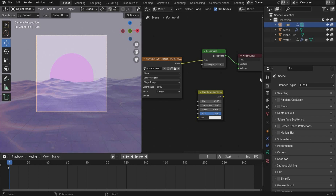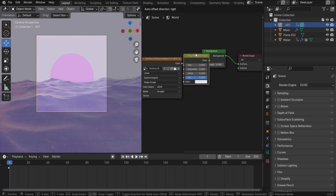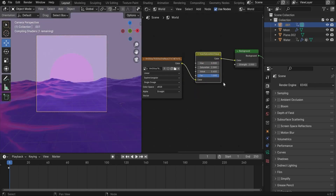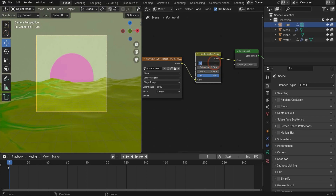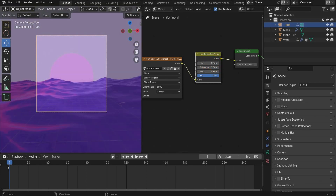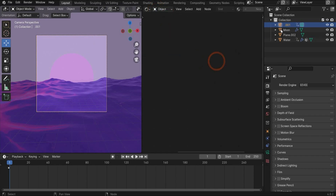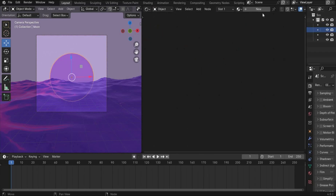Now you get the cool colors from the image. You can also search for Hue Saturation Value and increase the saturation and hue however you want. I want the same colors but only stronger.